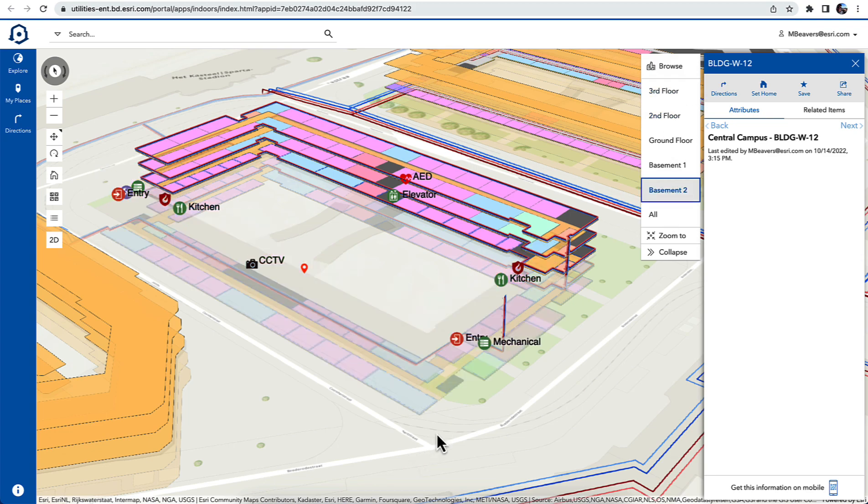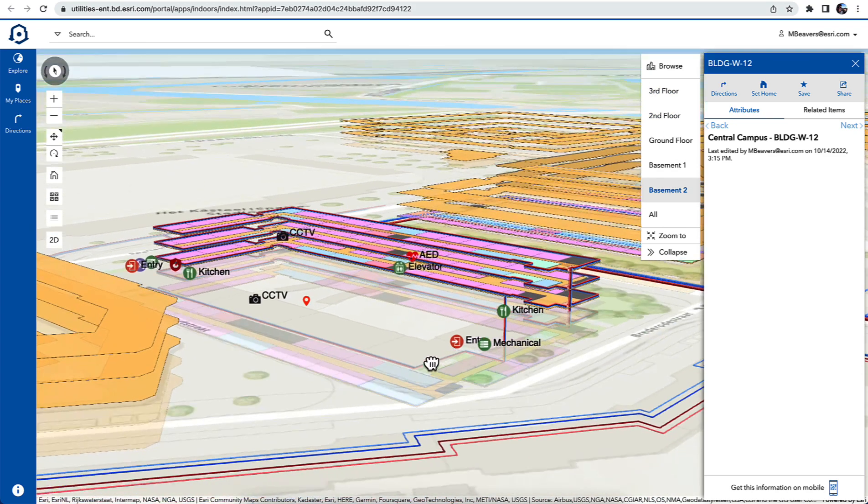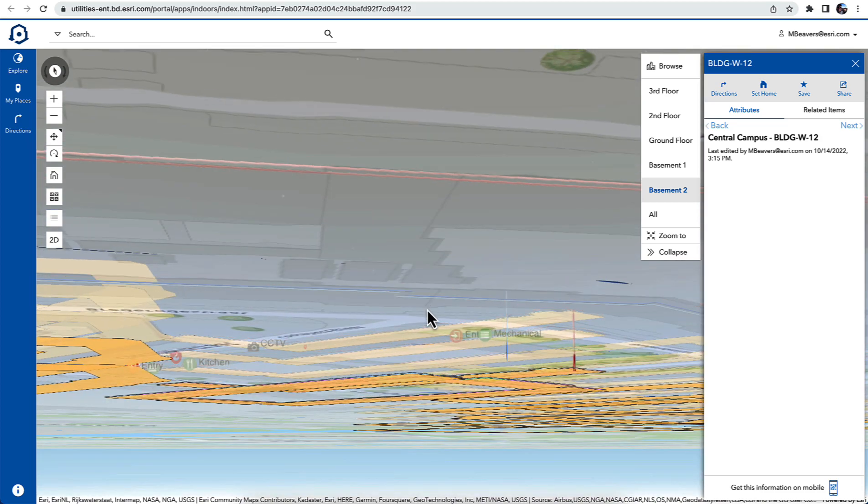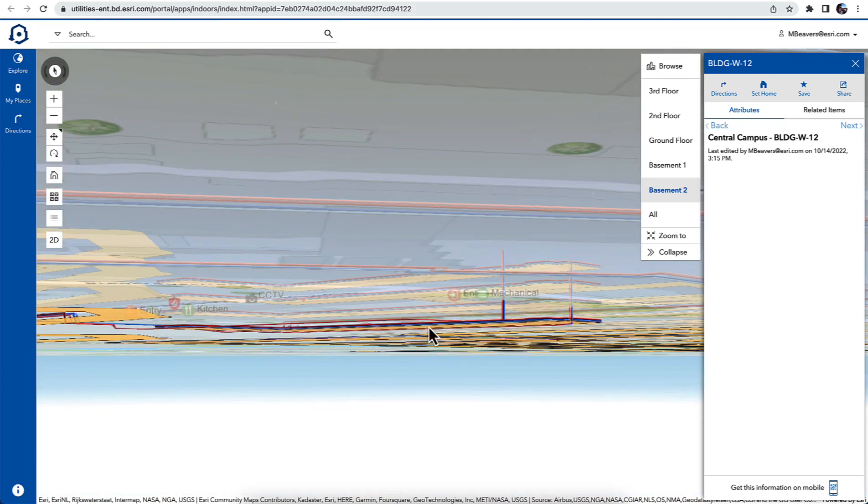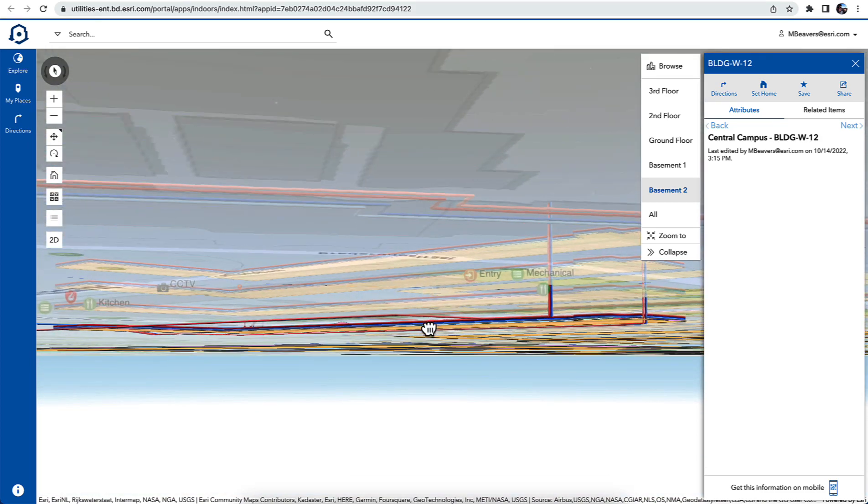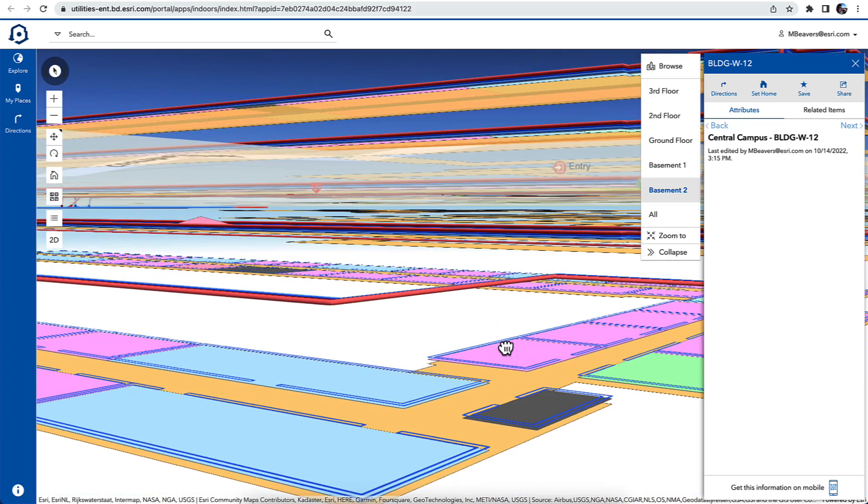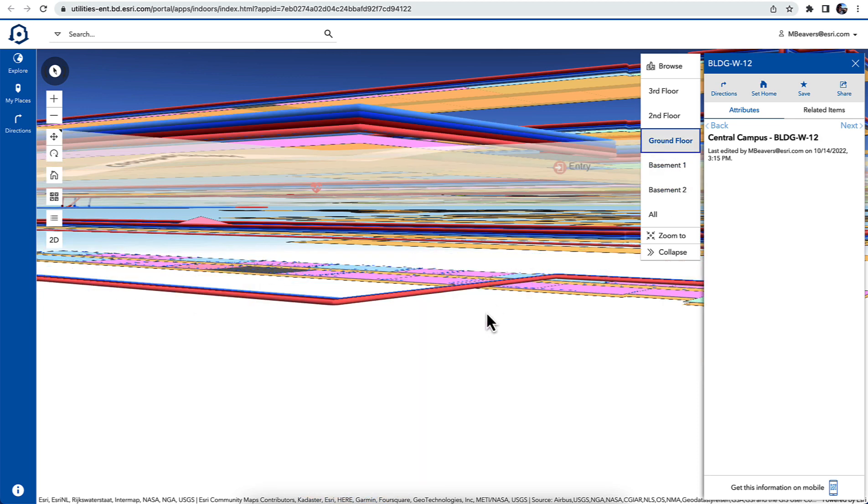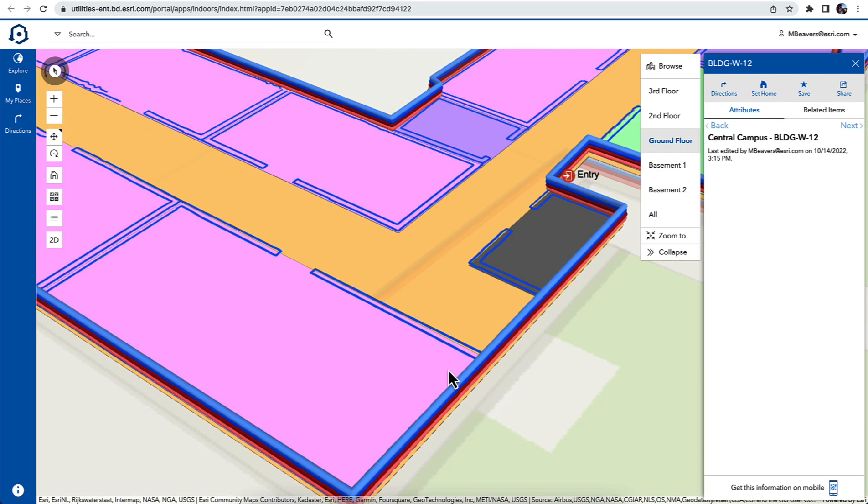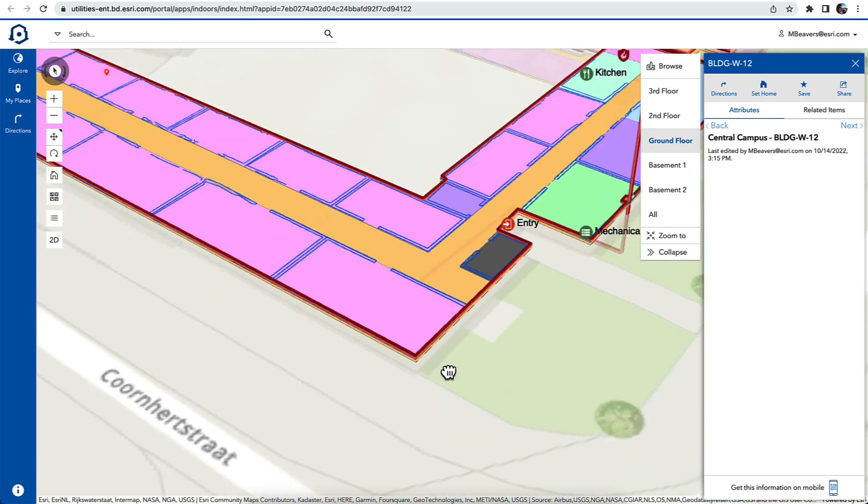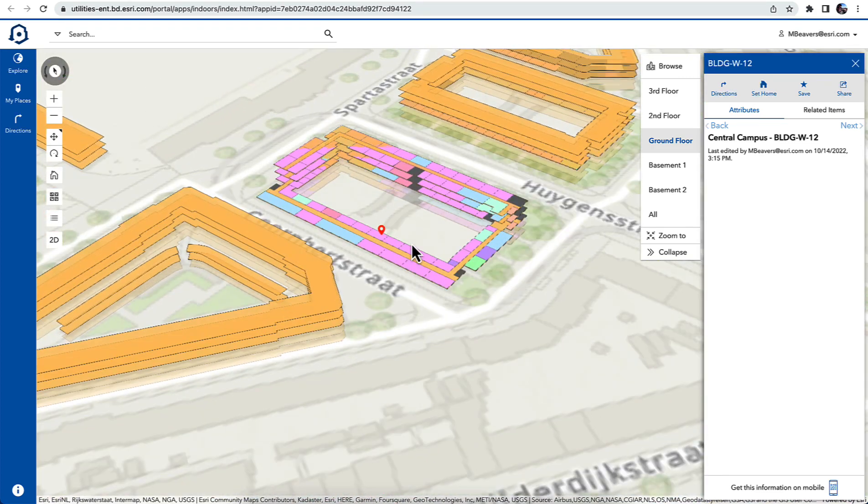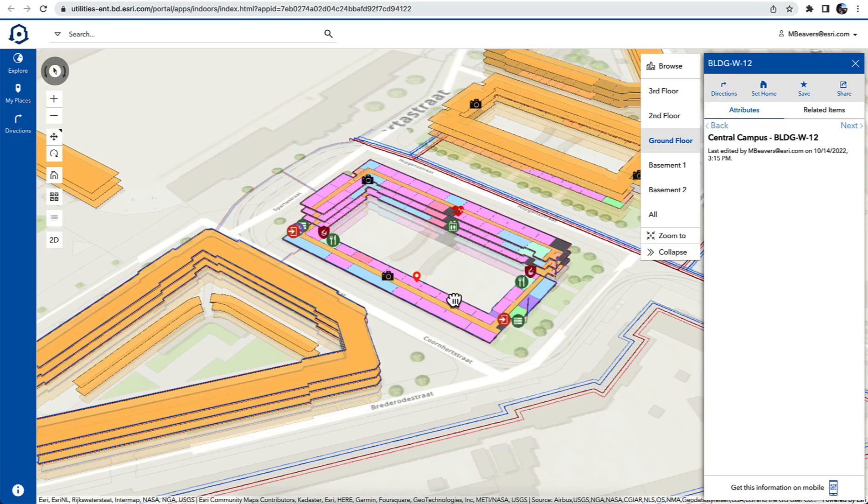Things like CCTVs, fire extinguishers, AEDs, any mechanical things. Also, the assets that are in three dimensions in reality can be also rendered. The heating and cooling pipes in this facility, you can see those things in three dimensions as well.